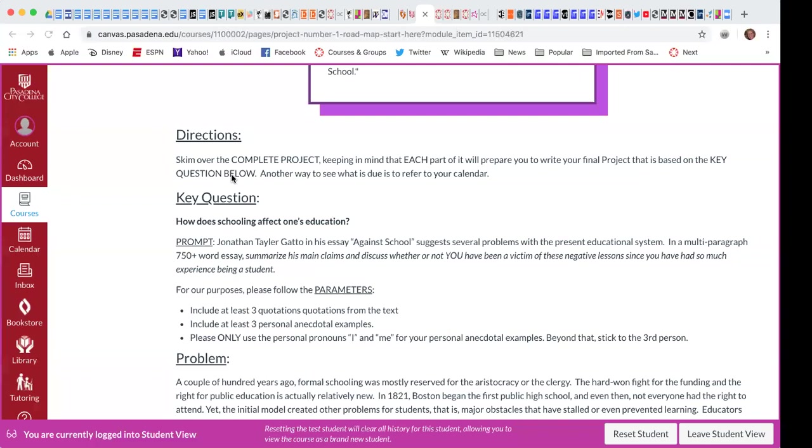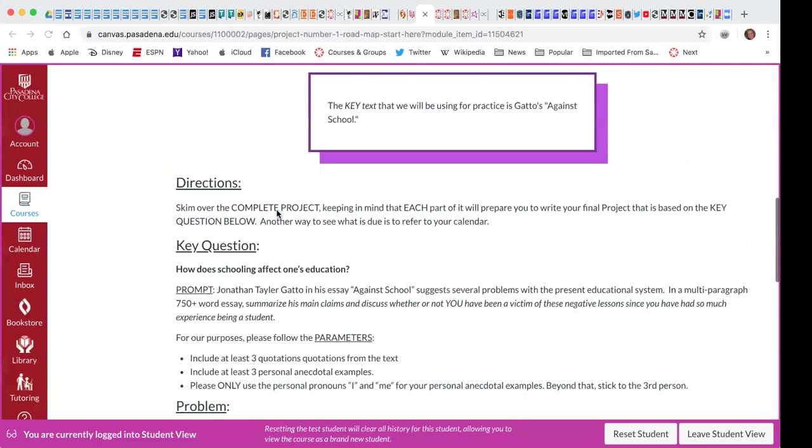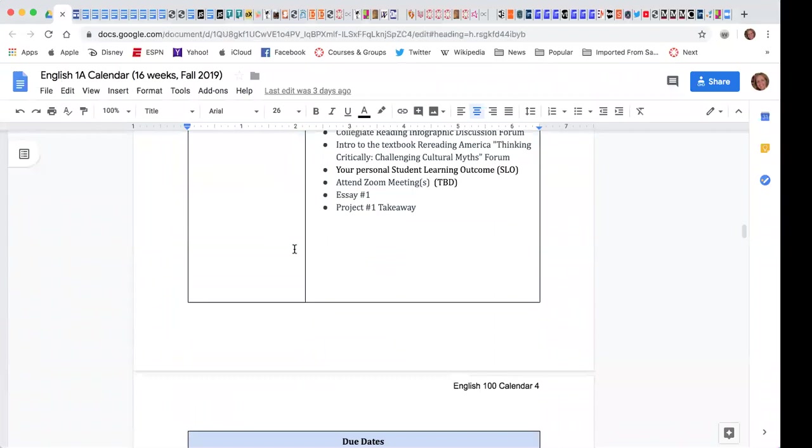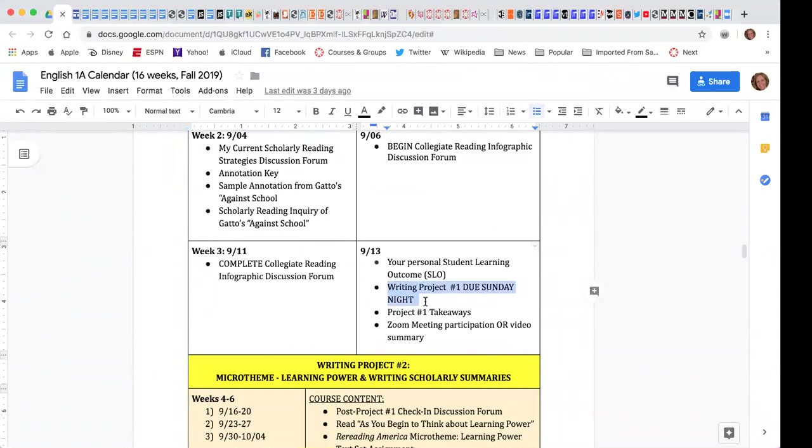Student asks about the due date. Professor clarifies: the prompt says tonight, but I'm giving you until Sunday. Usually writing projects are due Sunday night, while other assignments tend to be Wednesdays and Fridays.